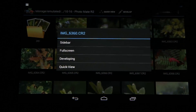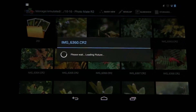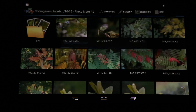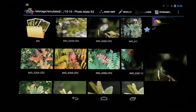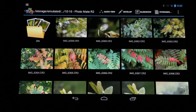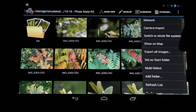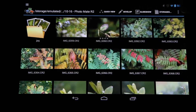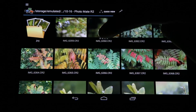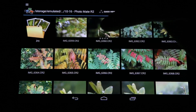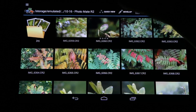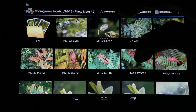You can rate images using the sidebar — for example, giving an image four stars. After refreshing, you can see the four stars are now visible on the image in the gallery view.